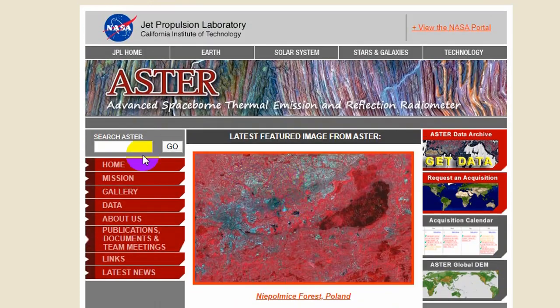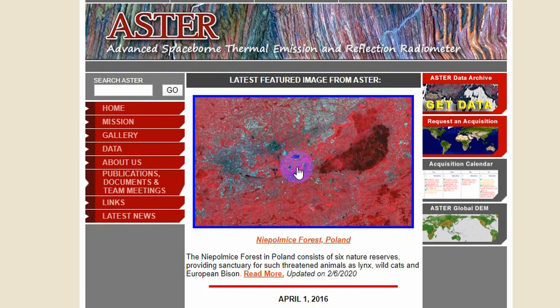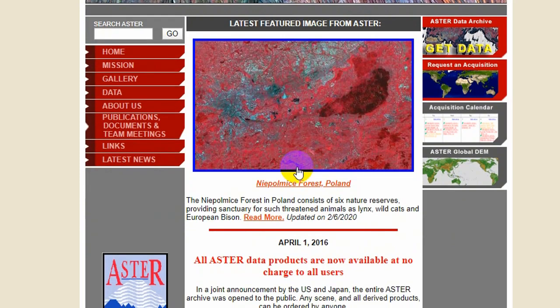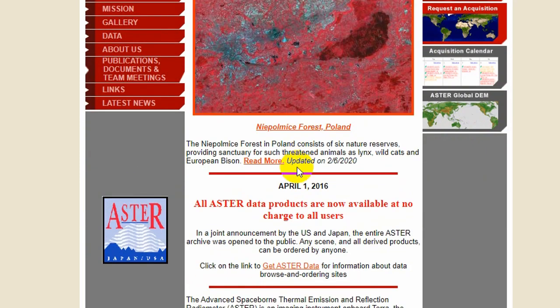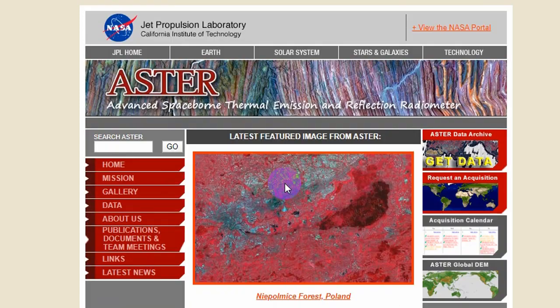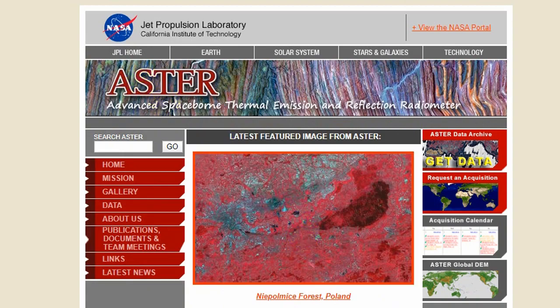To get the ASTER data at no charge, you can visit the NASA Reverb website or the Global Data Explorer website. ASTER data provides 90-meter resolution for almost 80% of the globe, and 30-meter resolution for the USA. One major drawback is distortions due to cloud cover. You can see their website — they have different categories and information available.